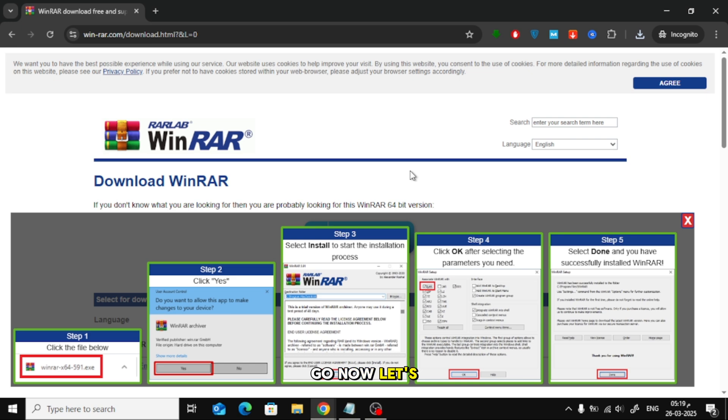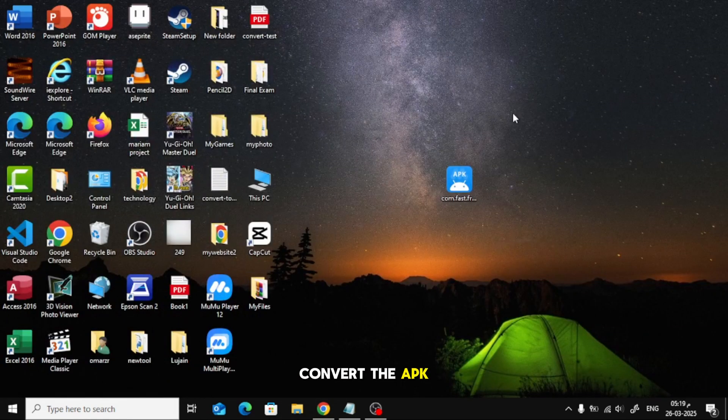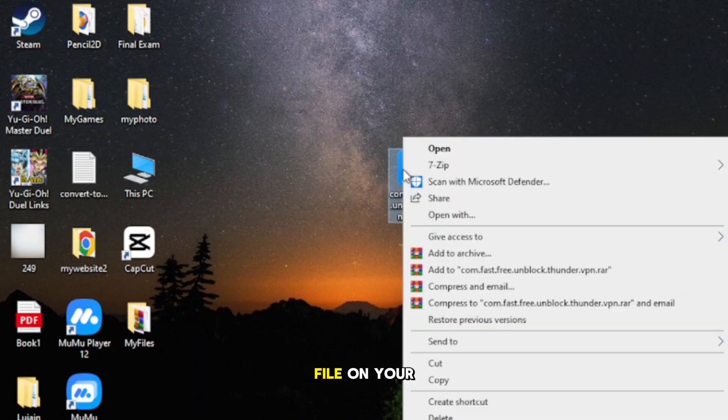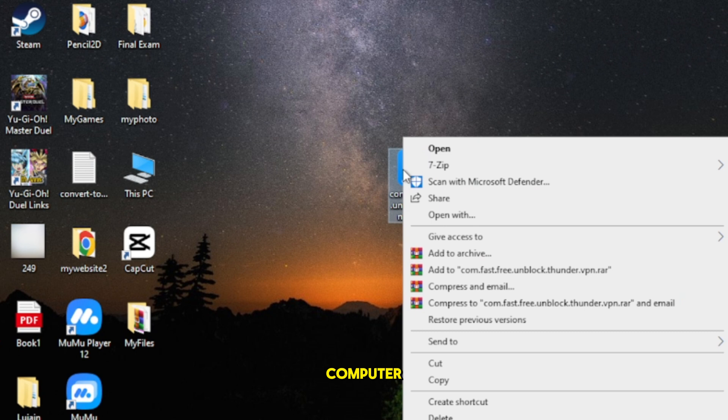Now, let's convert the APK file to zip. Locate your APK file on your computer. Right-click on the APK file.